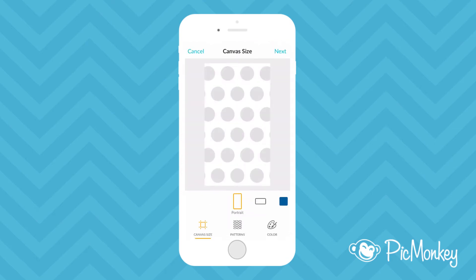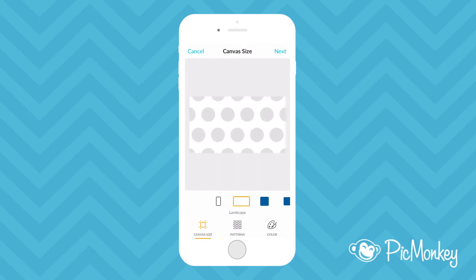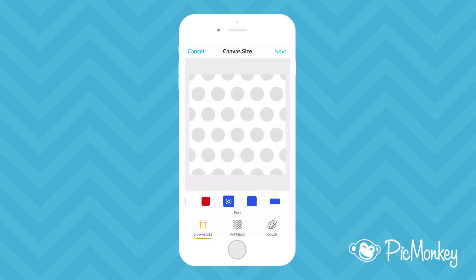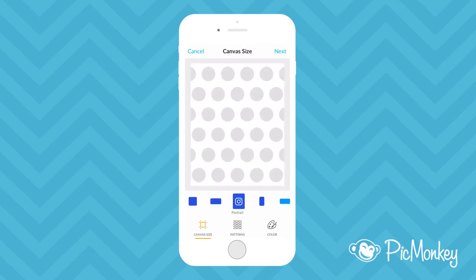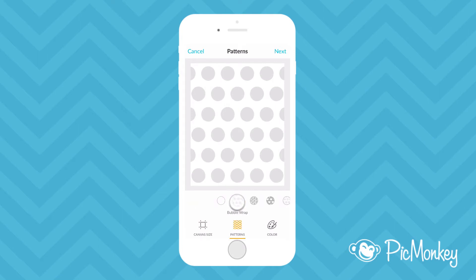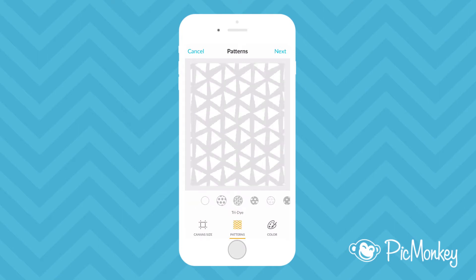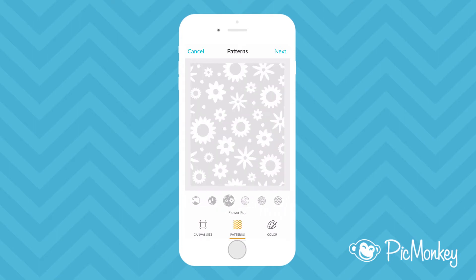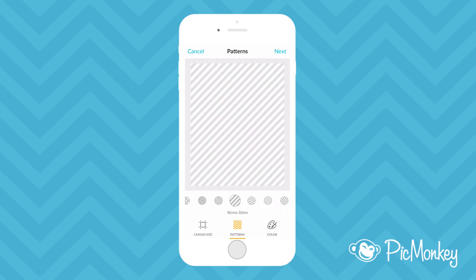Next pick a canvas size. Our presets are perfectly sized for most social media networks. For this one I'm going to use an Instagram portrait. If you want to start with a pattern we have dozens of beautiful designs to choose from.